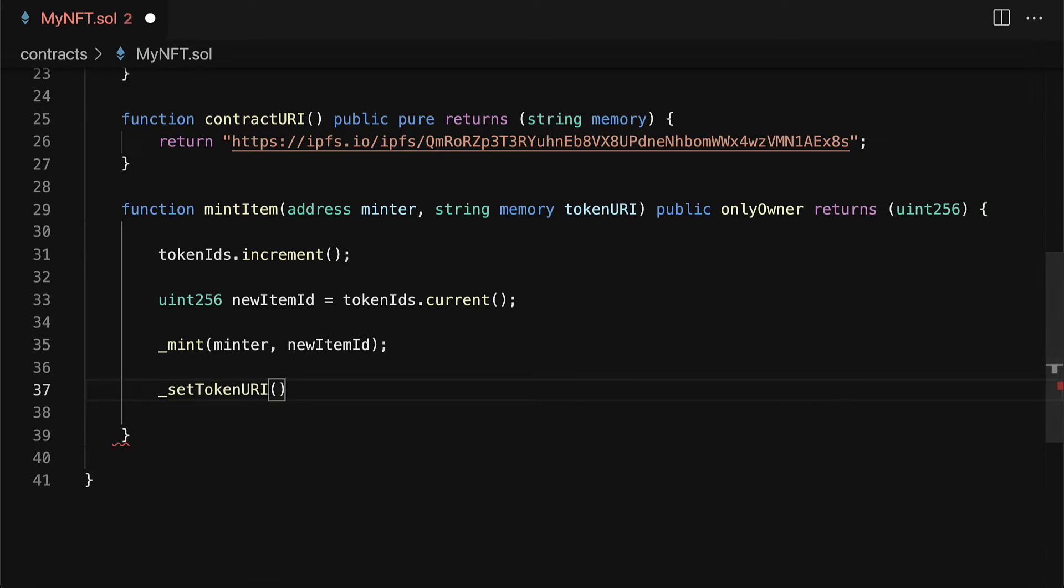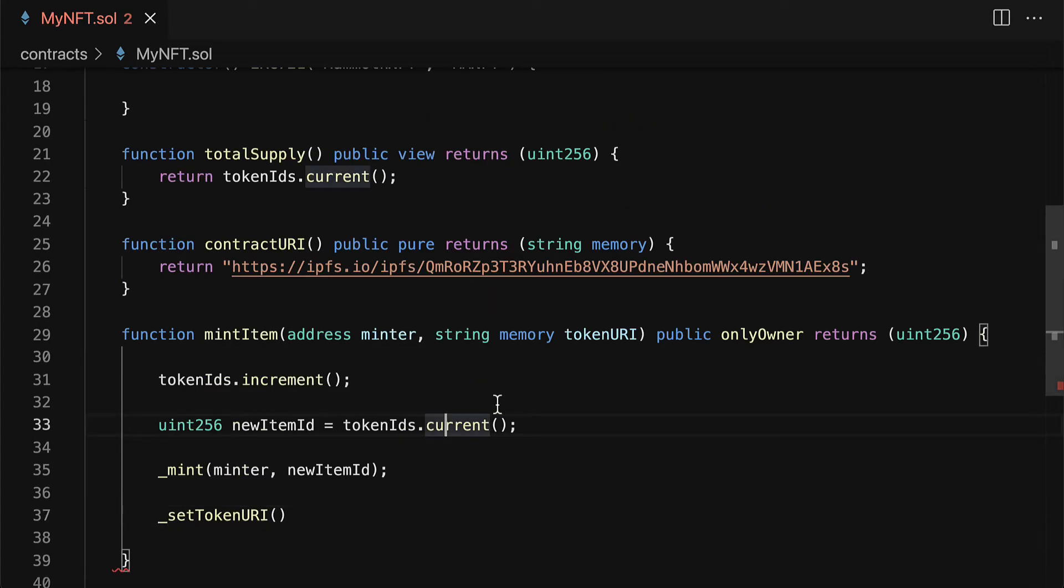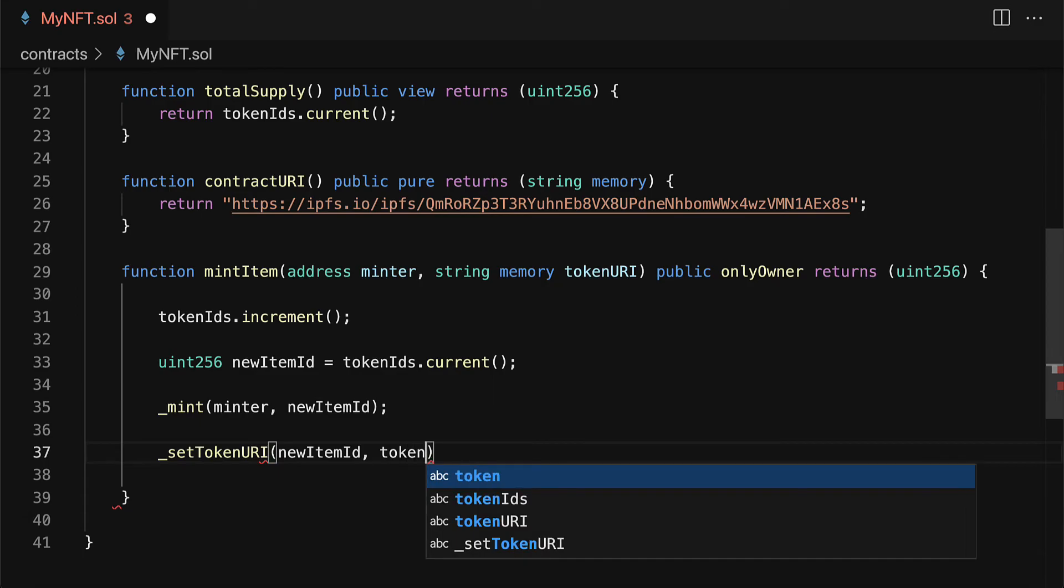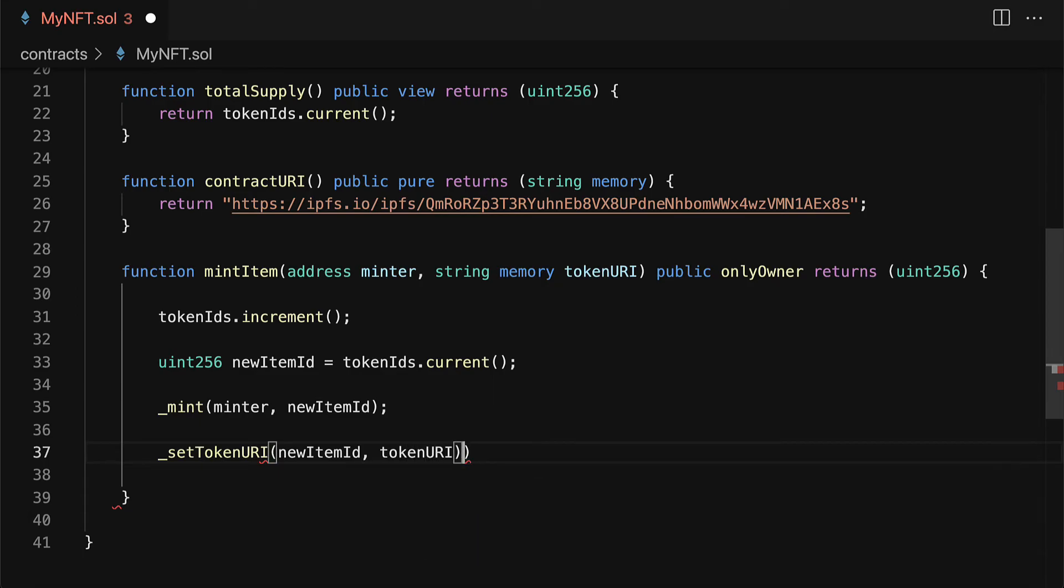Okay so this is going to allow us to change the URI of our token. So I'm going to set the URI of the new item ID and pass in the token URI which is the JSON data for the individual token.